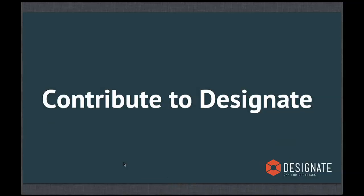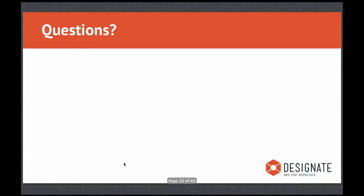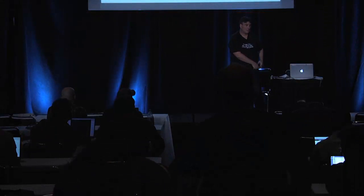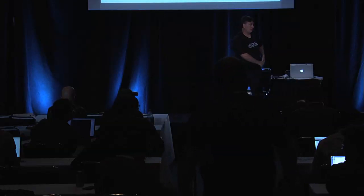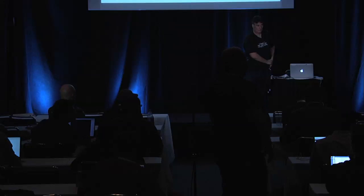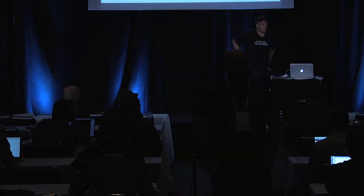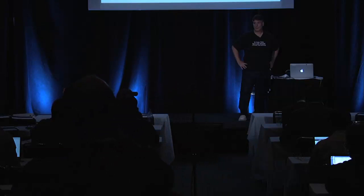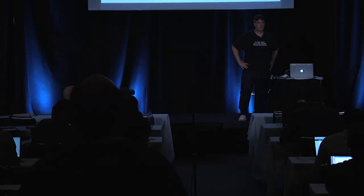That concludes the demo portion. Are there any questions? So this is Ubuntu 12.04 images — does that mean this works with Vana? Yes, it should work with Vana. There's some naming differences where we call things differently, but you can just ignore that and pretend you see the one you actually have installed.